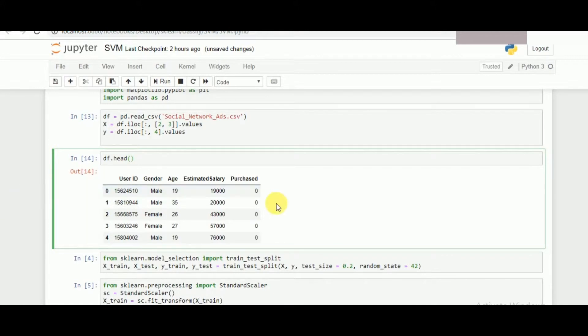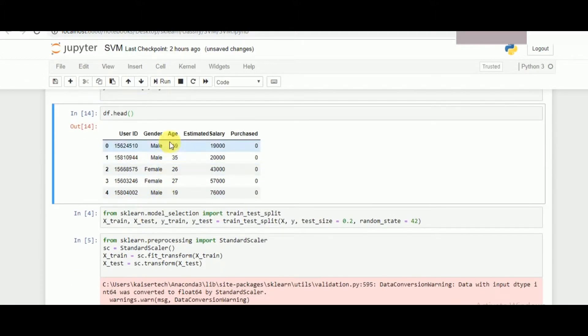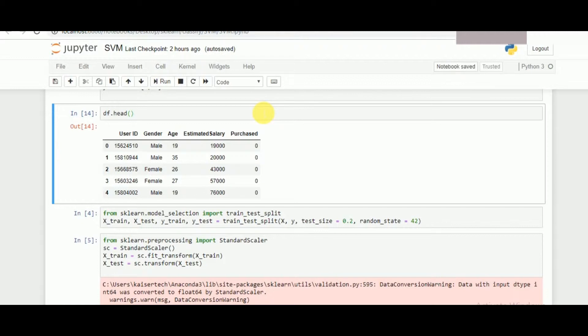It simply means that we have to predict on a specific feature: given a user ID, gender, age, and estimated salary, whether a person will make a transaction or not. So that's the data which is provided and let's look into how we need to handle the same.